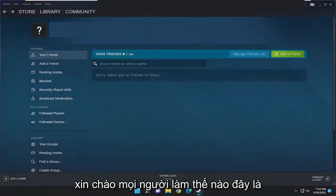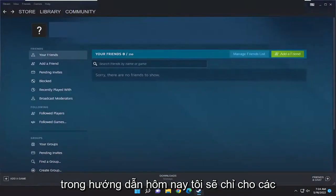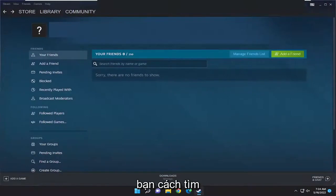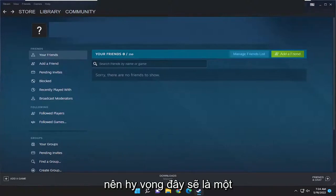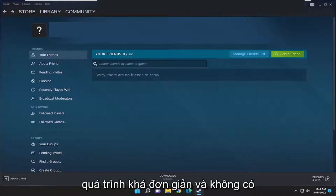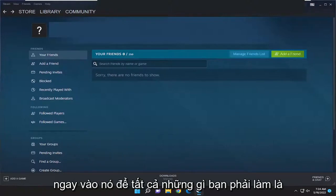Hello everyone, how are you doing? This is MD Tech here for another quick tutorial. In today's tutorial I'm going to show you how to find the Steam screenshots folder on your computer. This will hopefully be a pretty straightforward process and without further ado let's go ahead and jump right into it.